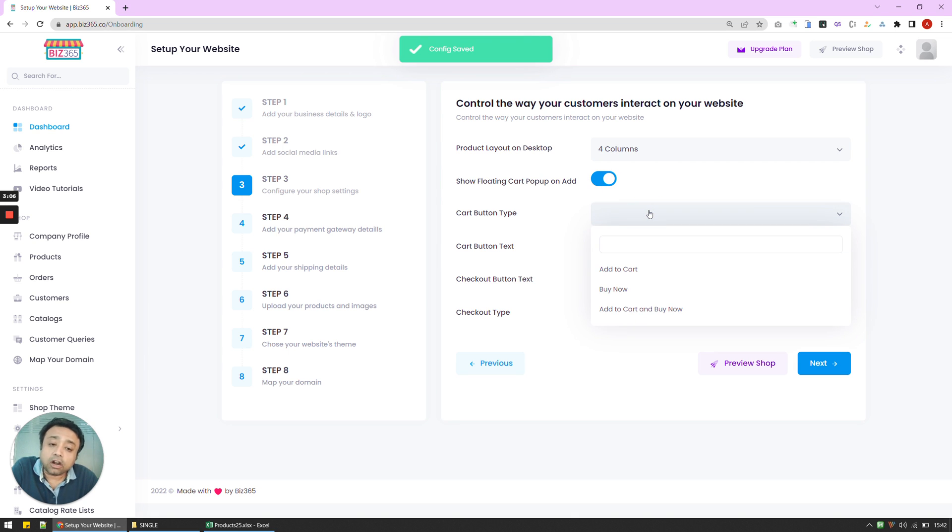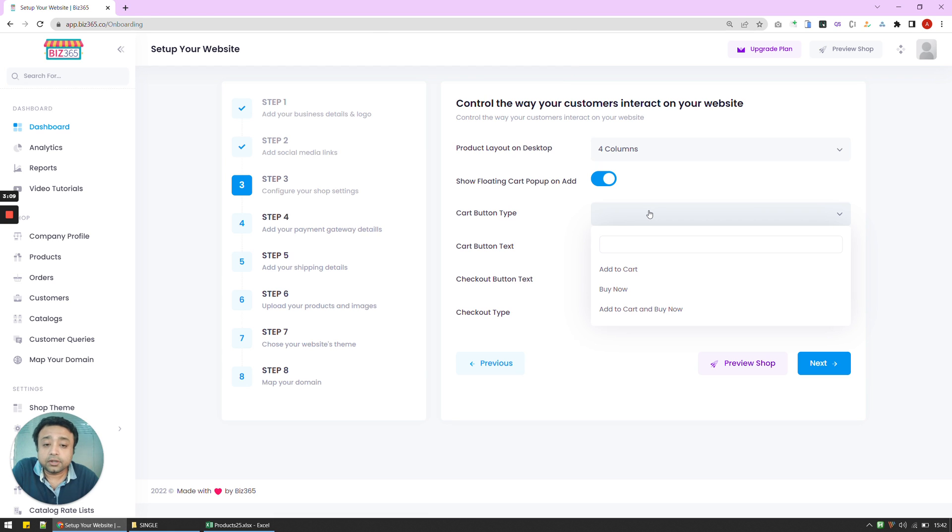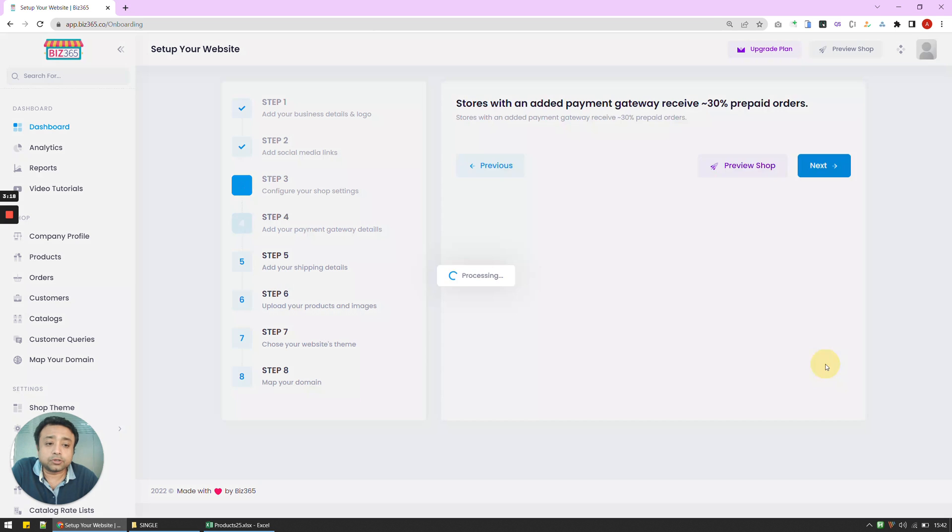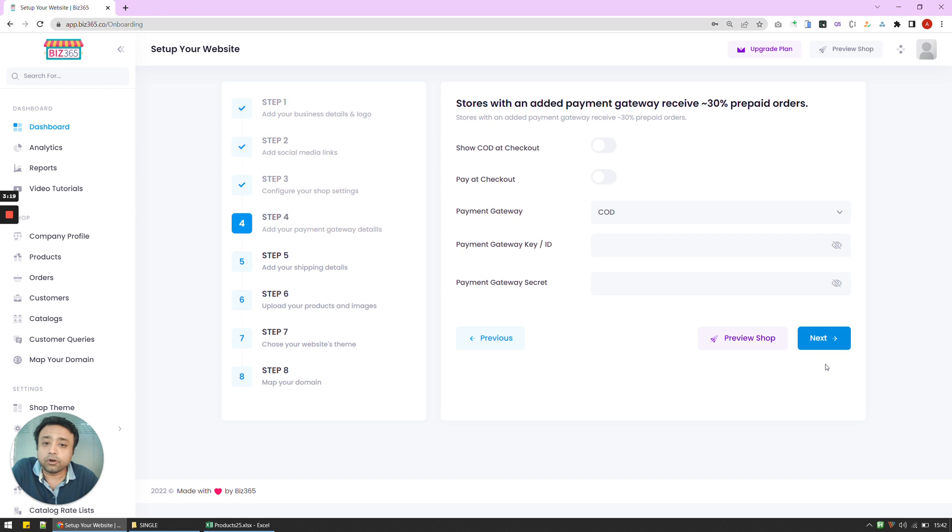I can choose how my cart button looks like. So whether we want just Add to Cart or just Buy Now or both of them. I like this. And I'm going to leave these empty if I don't have any other preferences. And I'm going to go to step 4.